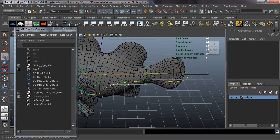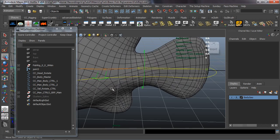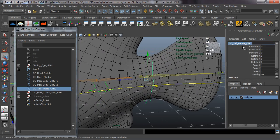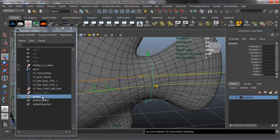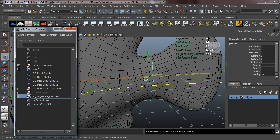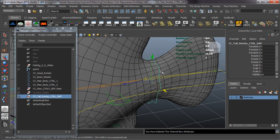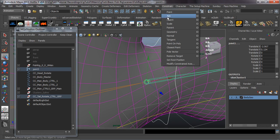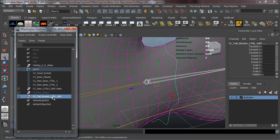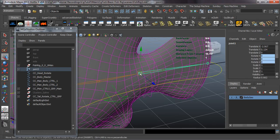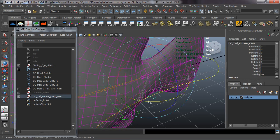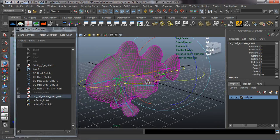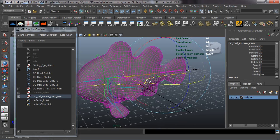Now let's set up the tail control. Select the tail control, double click the name, hit Control C to copy. Deselect and reselect, hit Control G to group it, rename it with the GRP flag, freeze transformations, and center the pivot. Set up the constraints: select the curve, select the joint, Constraint Orient, then select the joint, select the group, Constraint Point. The group and orient constraint both work — you can see the tail moving correctly.